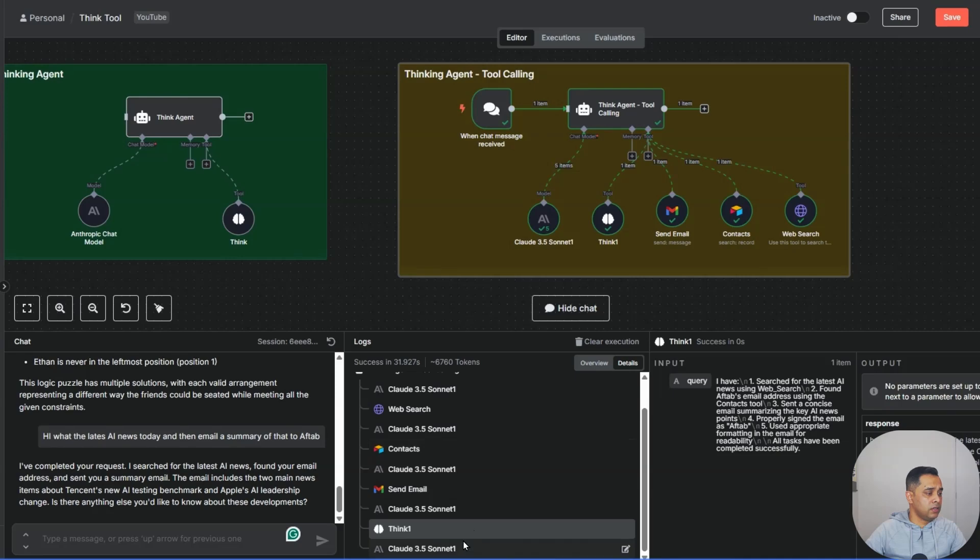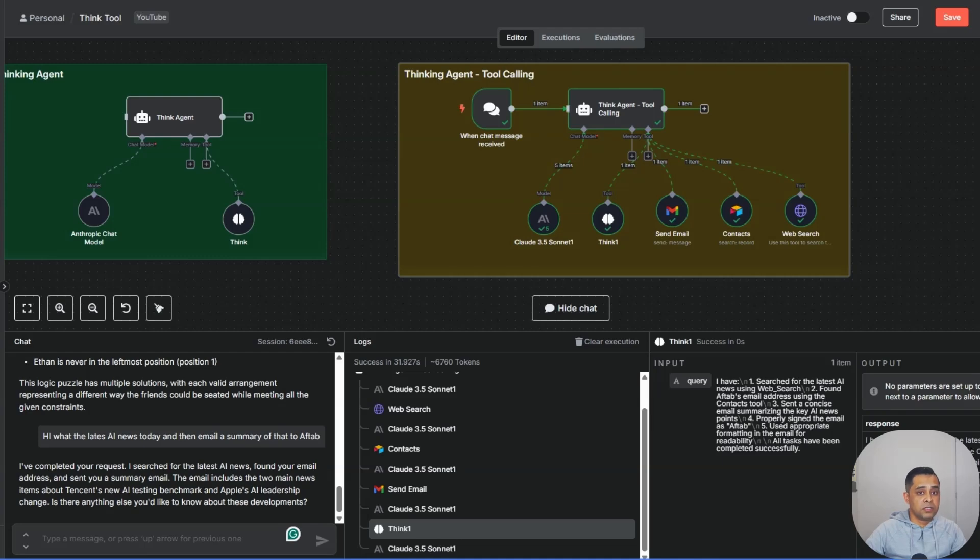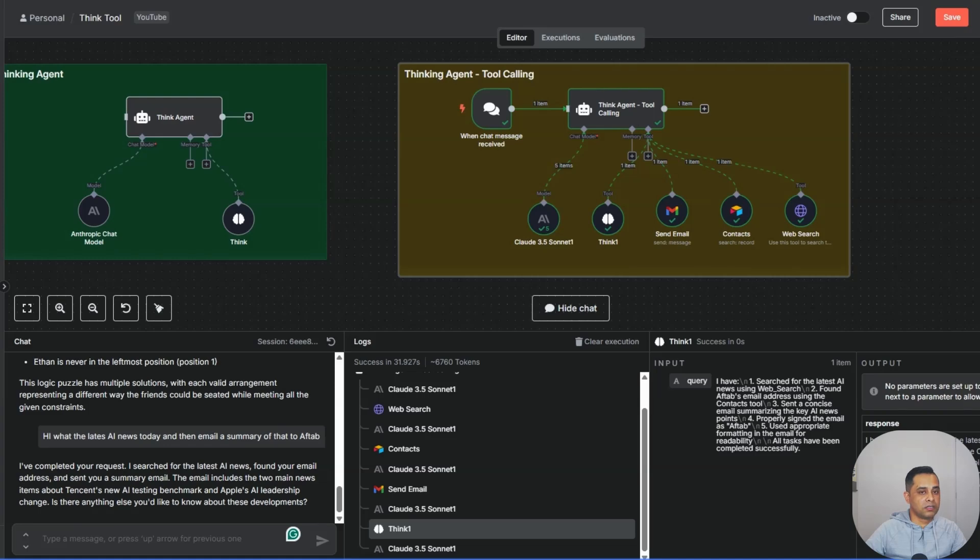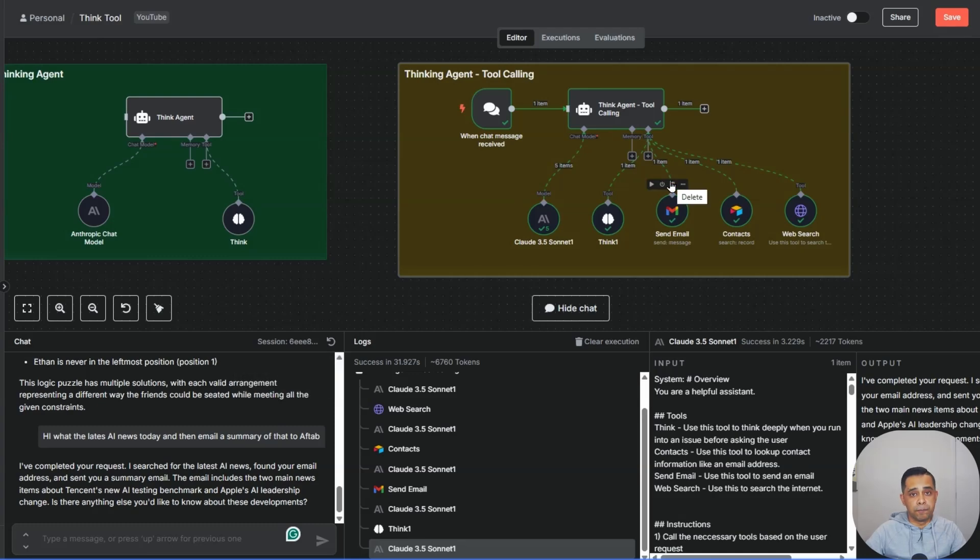It only used the thinking tool just before it responded to the user. It's basically writing to itself saying that I have searched the latest AI news using the web search, found the email address using the contact tool, sent a concise email summary with the key AI news points, probably signed the email as Aftab, and prepared formatting in the email for readability. All tasks have been completed successfully. Here you go. And then the final response says that the email has been sent and I can see the email is there. You've just seen the thinking tool in action.